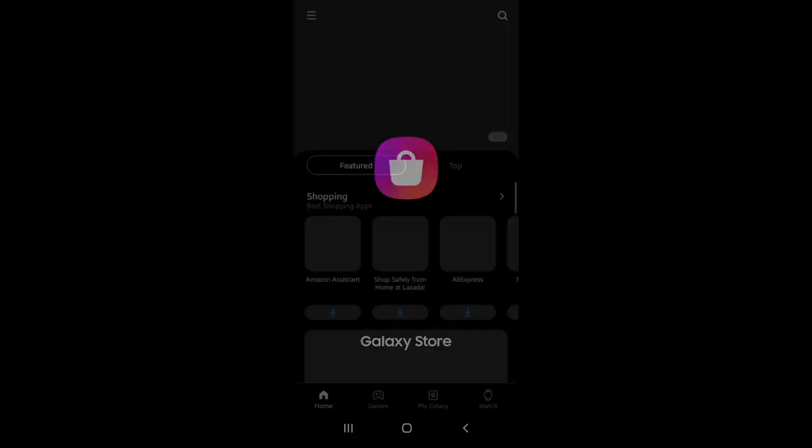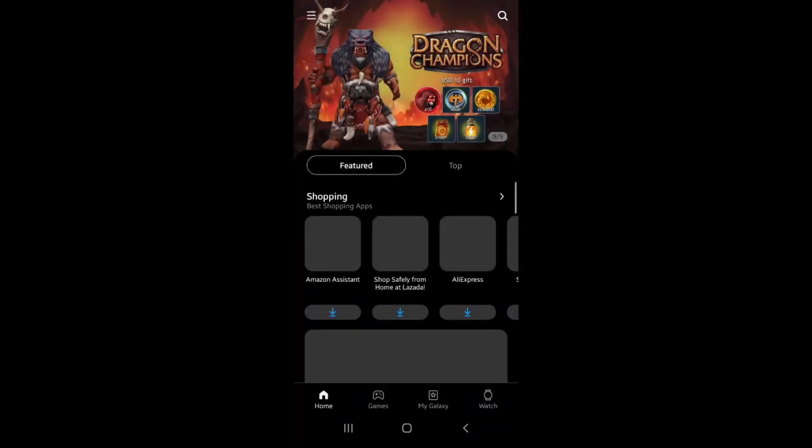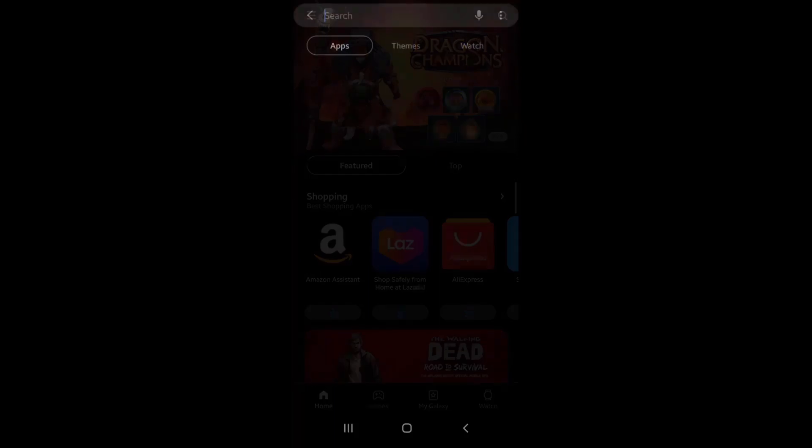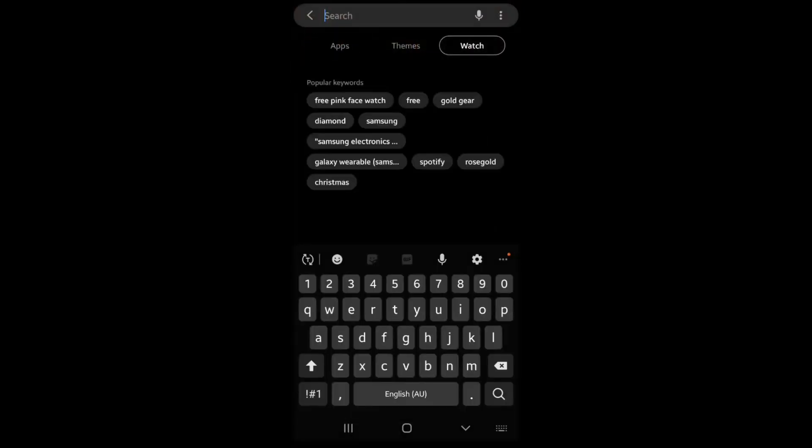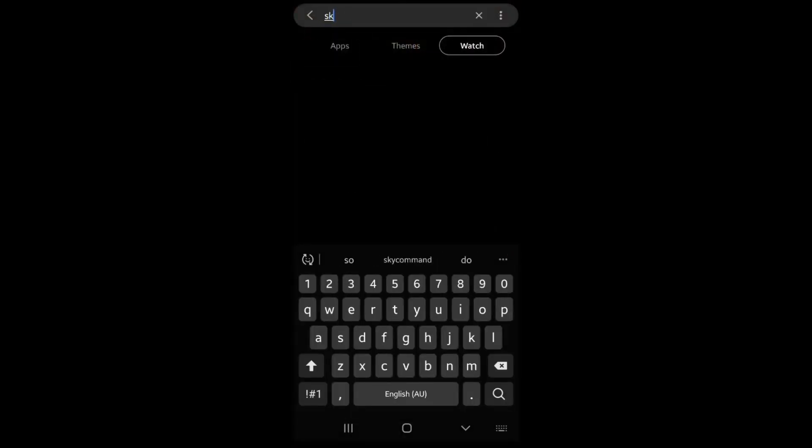On your mobile, open the Galaxy Store app. Tap the search icon in the top right hand corner and tap across to watch. Search for SkyCommand.